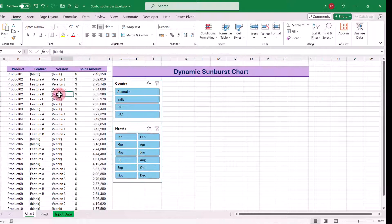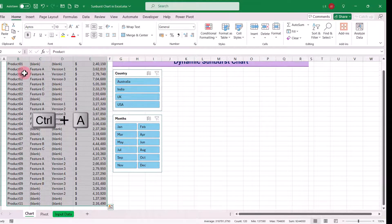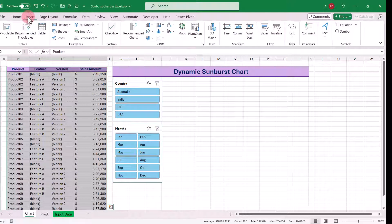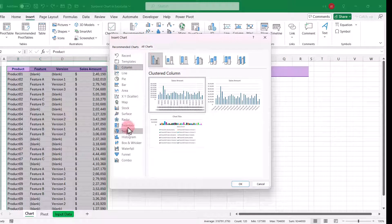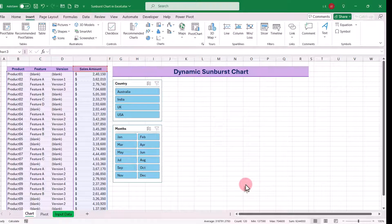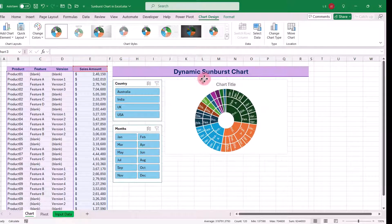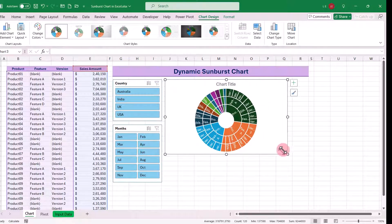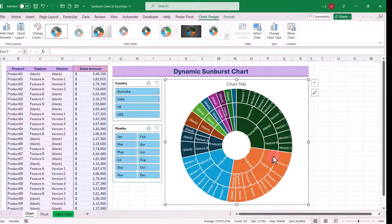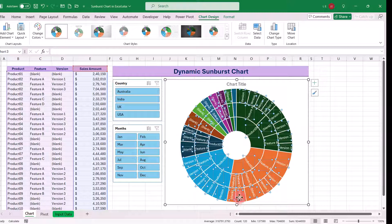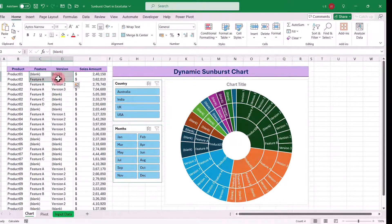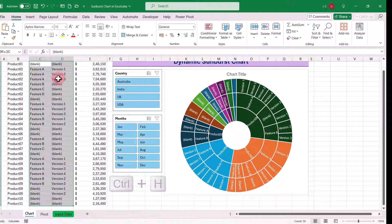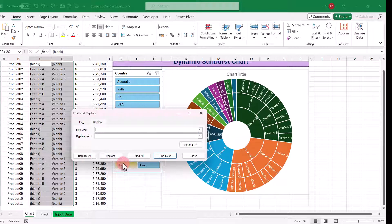Next, we can add the chart with this data. Select all data using shortcut key, then add the chart. However, you'll notice that it includes blank data in the chart, which we don't need. The blanks are mainly in the feature and version columns. To clean this up, select the data within these columns, press Ctrl plus H to open the Find and Replace window. Type blank within the bracket in the Find box and replace all with nothing.